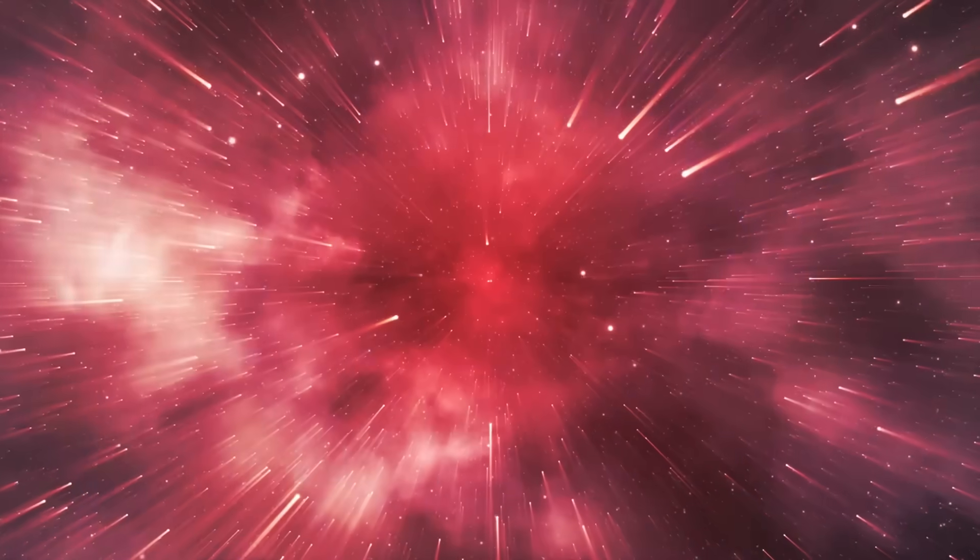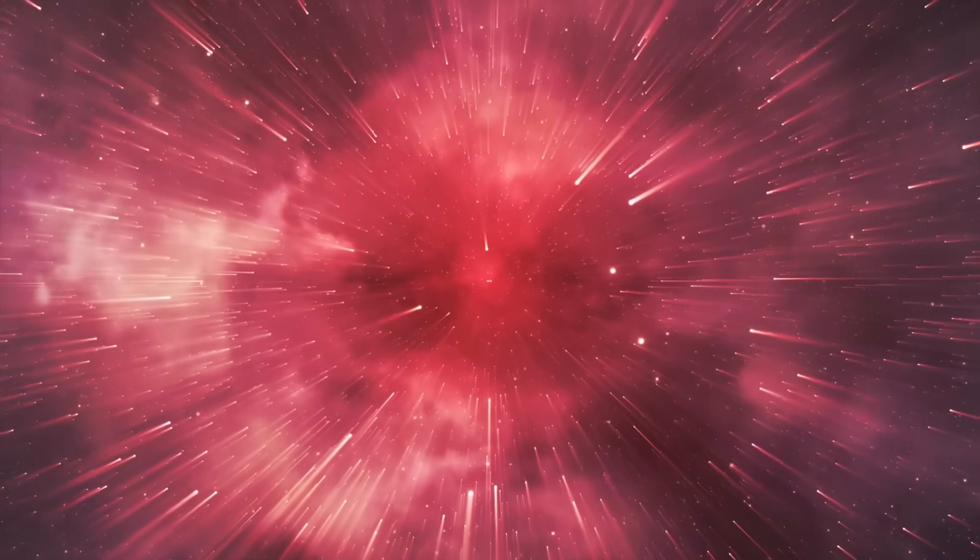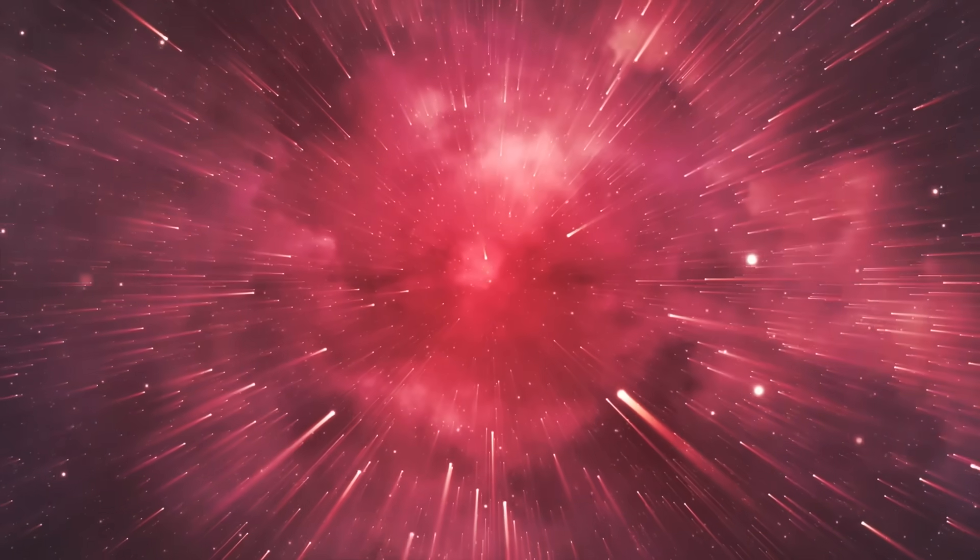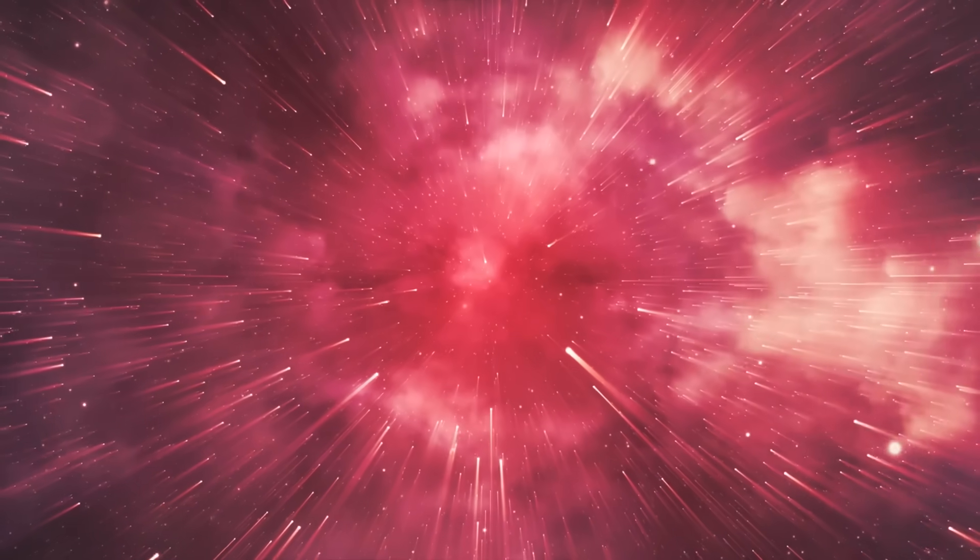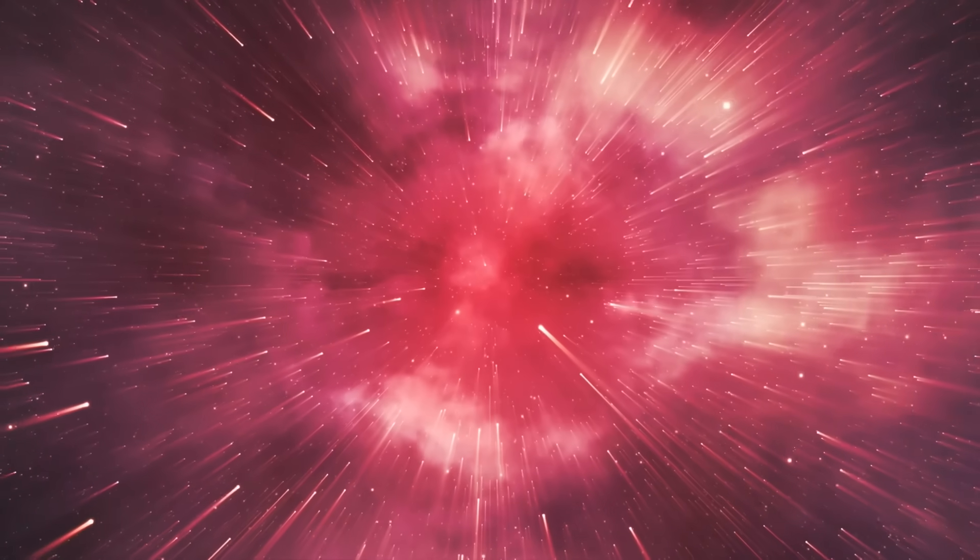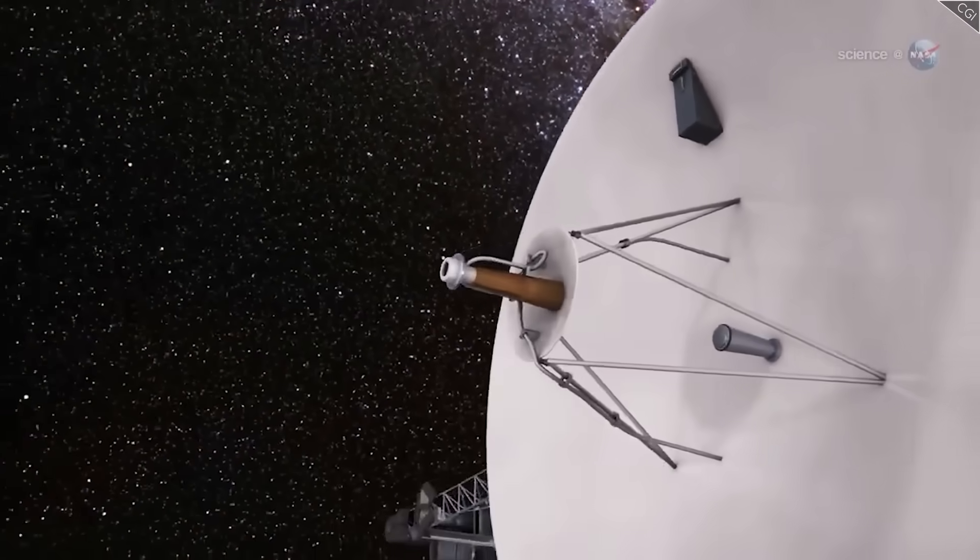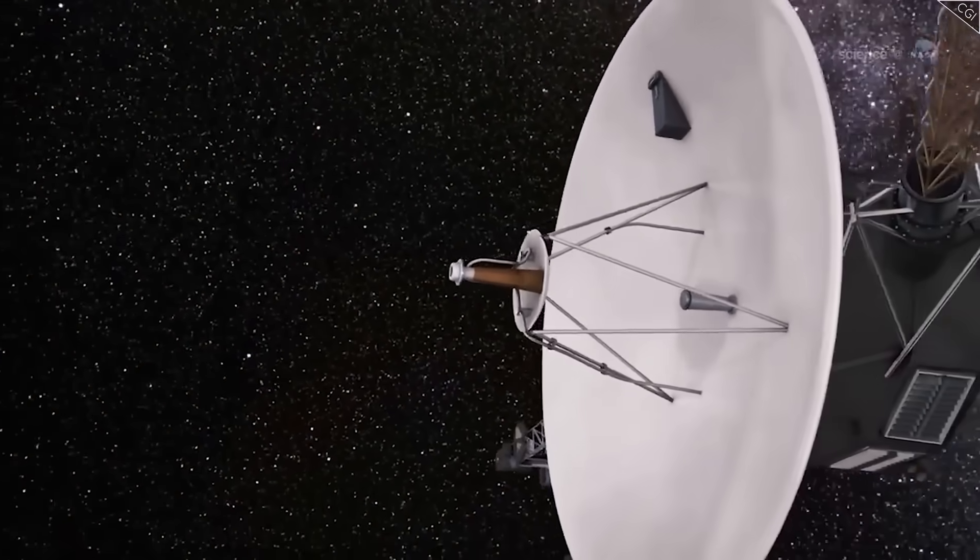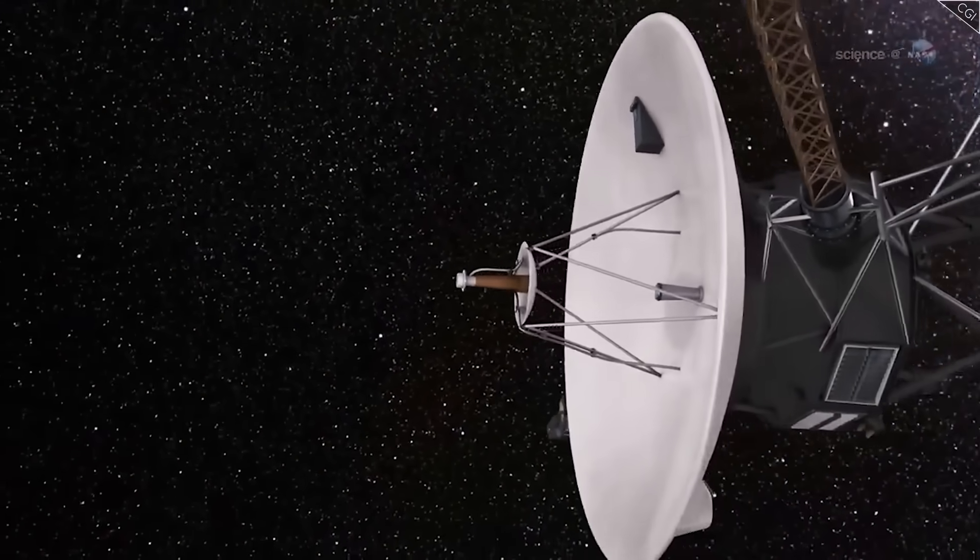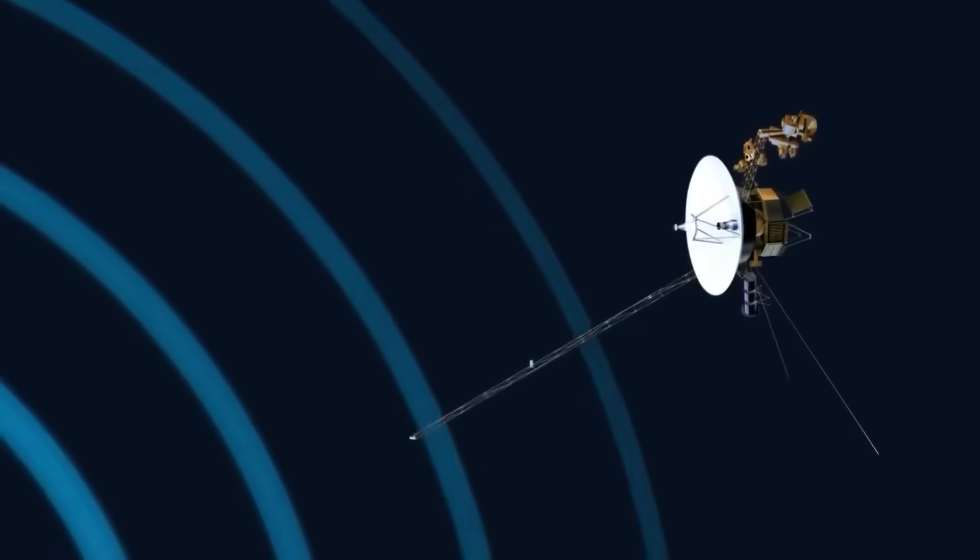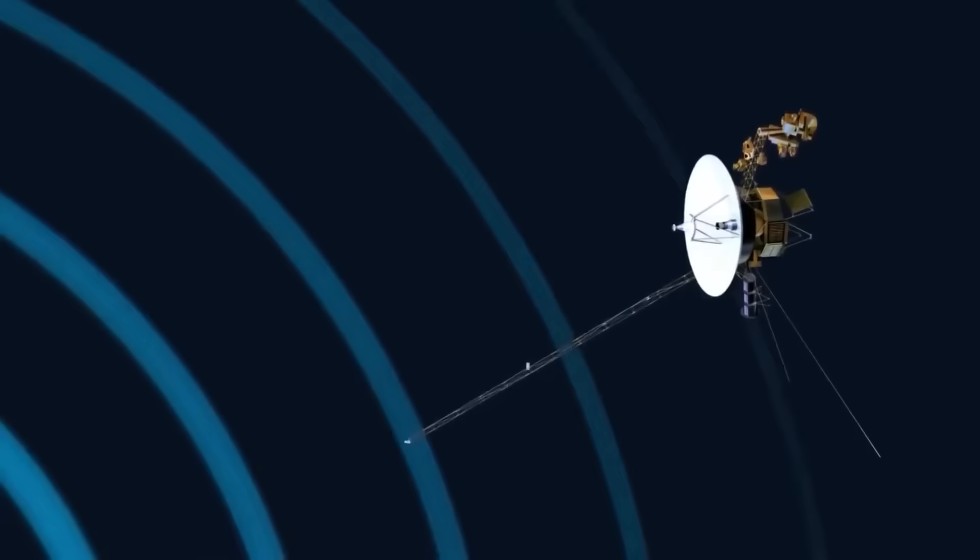A low-frequency oscillation, steady and rhythmic, fills the void. Like the pulse of a living thing. Voyager's plasma wave instrument detected a kind of ambient energy, whispering through the interstellar medium.